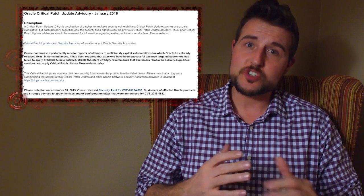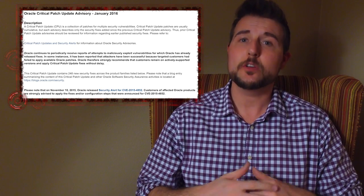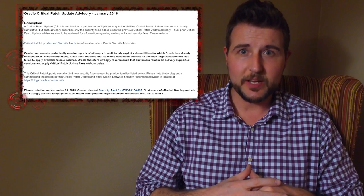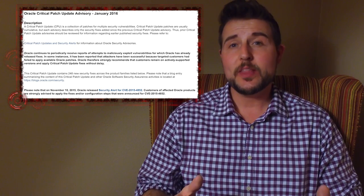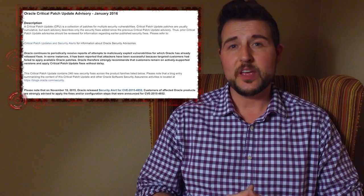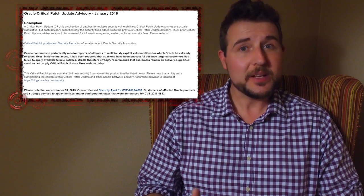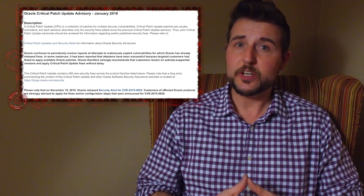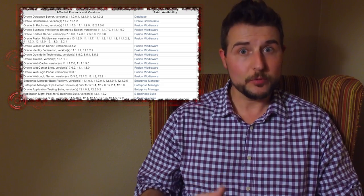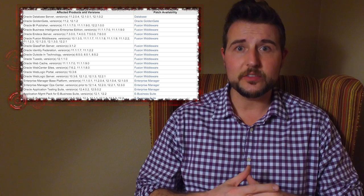Besides that, today was also Oracle's January critical patch update. You might know that Oracle follows a quarterly patch cycle, and because they only release security updates every three months, they're pretty big deals.